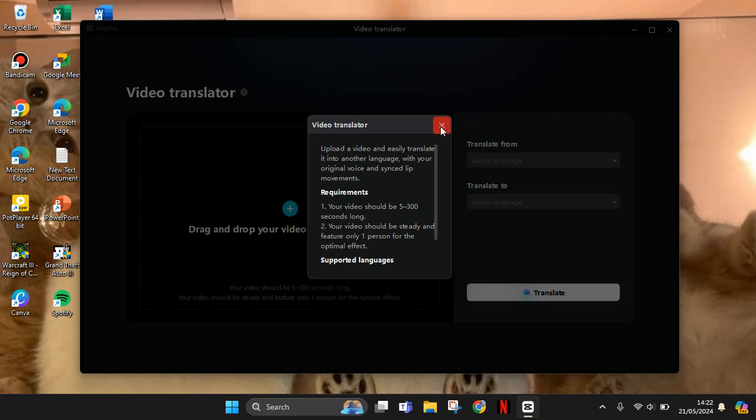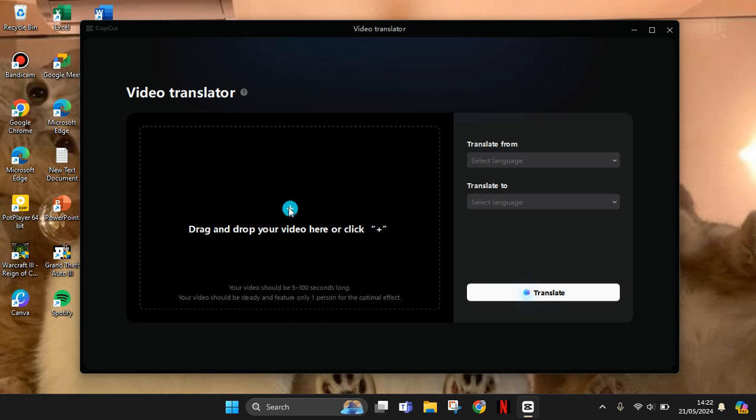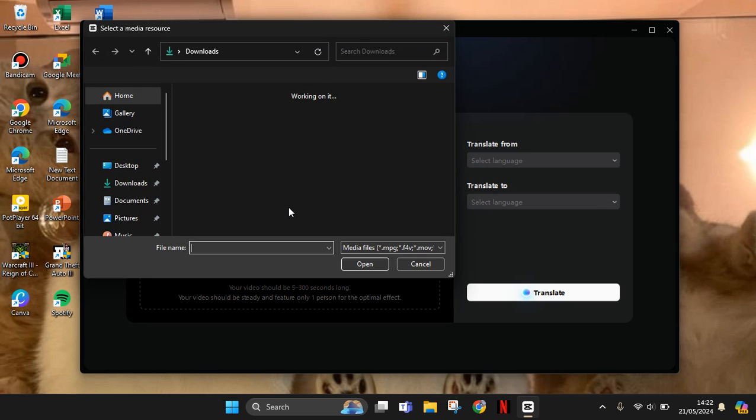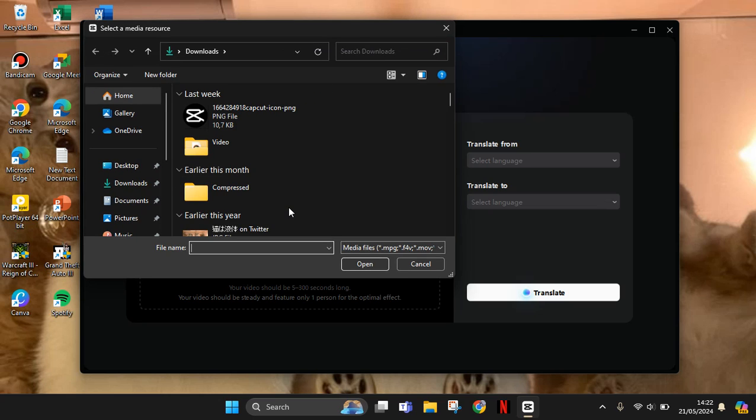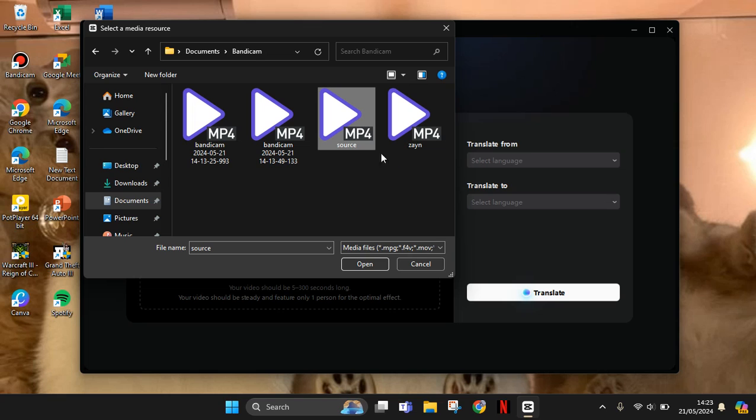You can drag and drop in here or just click on the plus button and find the videos. So I'm going to use this video, 20 seconds long. Click on open.